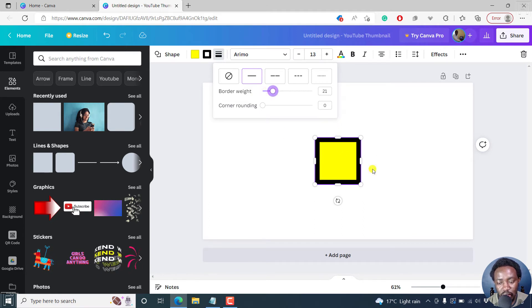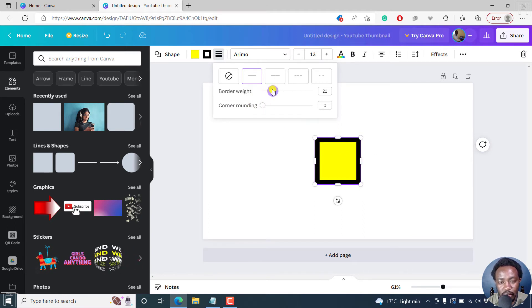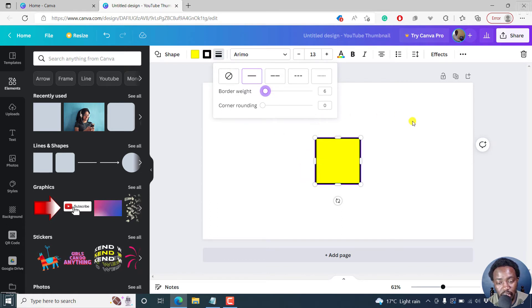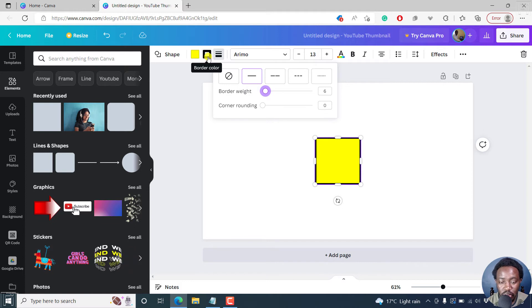And it actually goes inside. So let's just bring it down slightly. And then once you add the border style and click outside, you can also change the border color. Click on that.